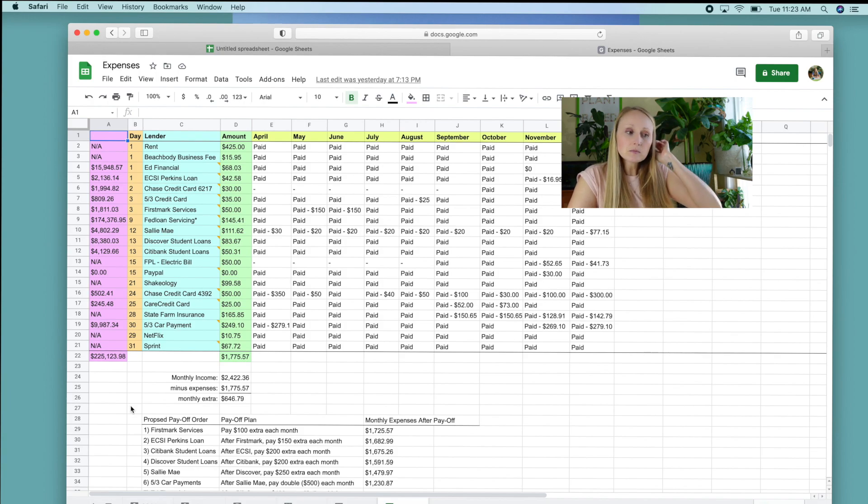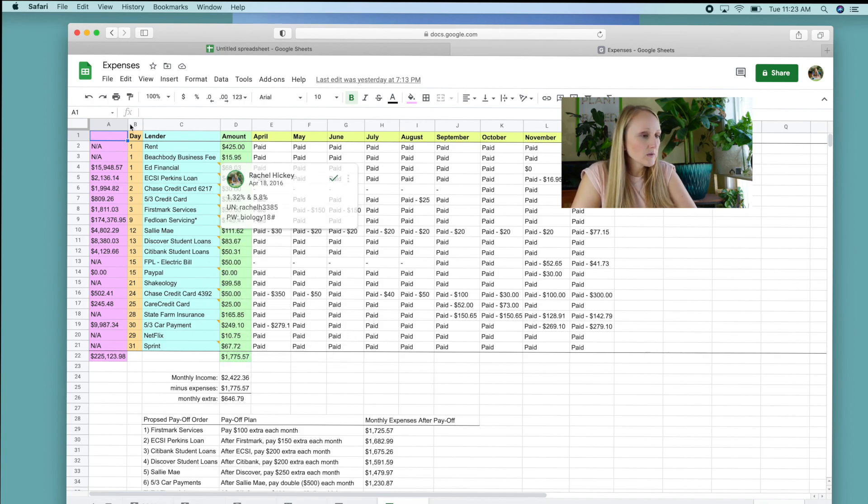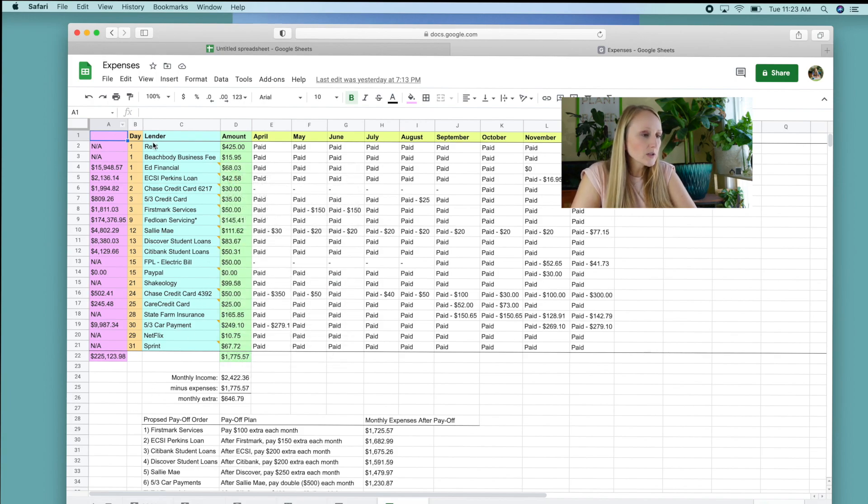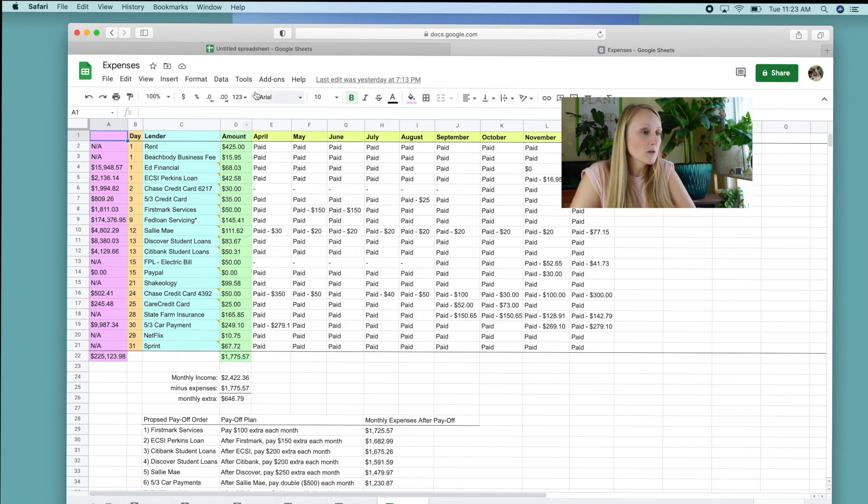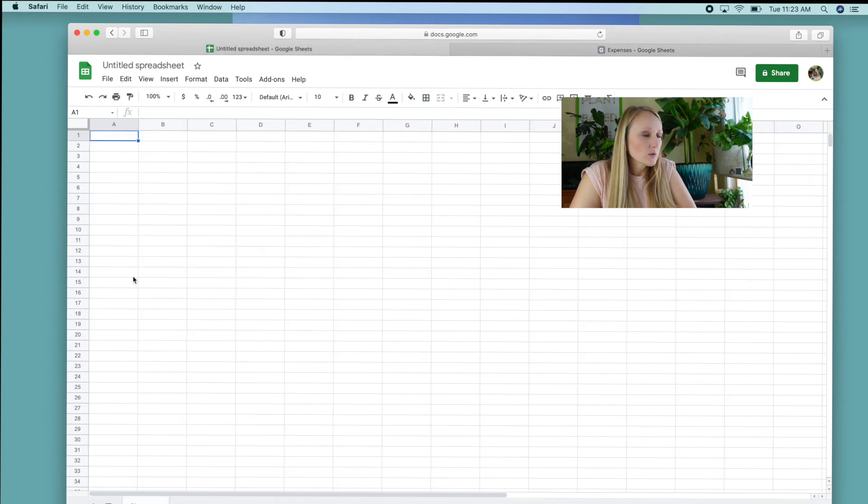So as you can see, I like to keep things color coded because that just is aesthetically pleasing for me. So let's go over to our blank spreadsheet.